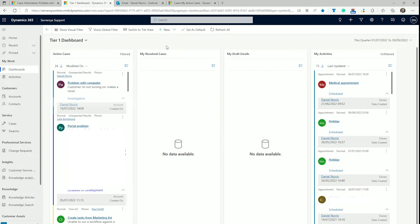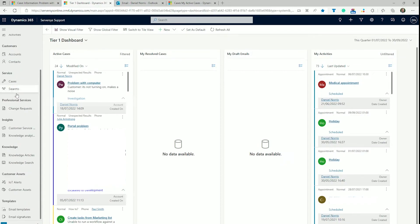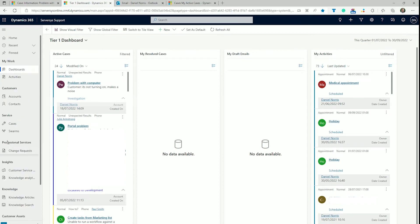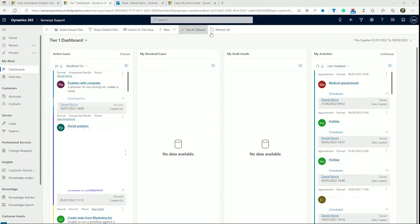The interface is the same as other Dynamics applications, with the main menu on the left-hand side, the contextual menu along the top, and the user-chosen view in the remaining space. If we jump into dashboards,